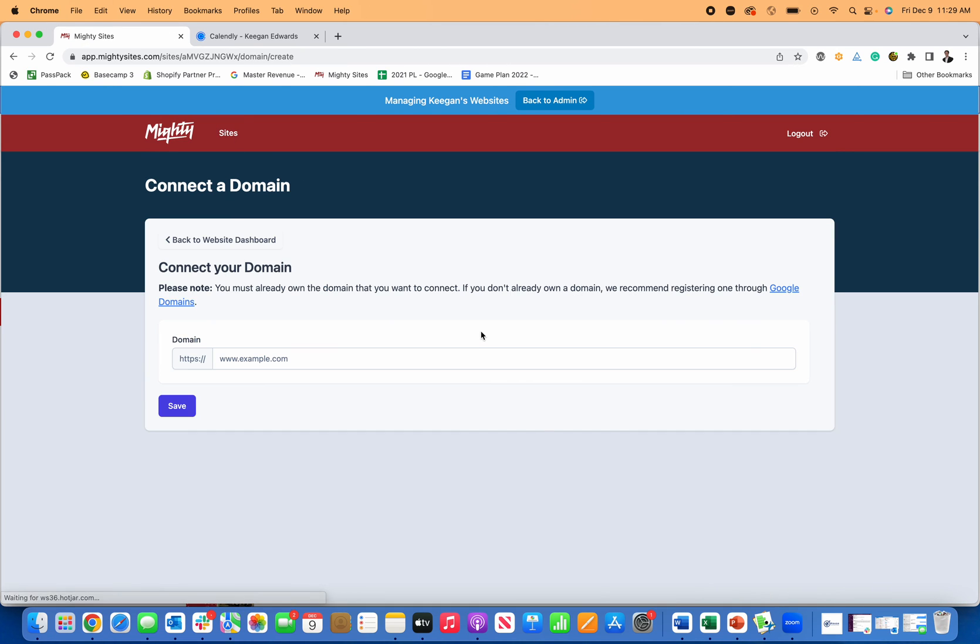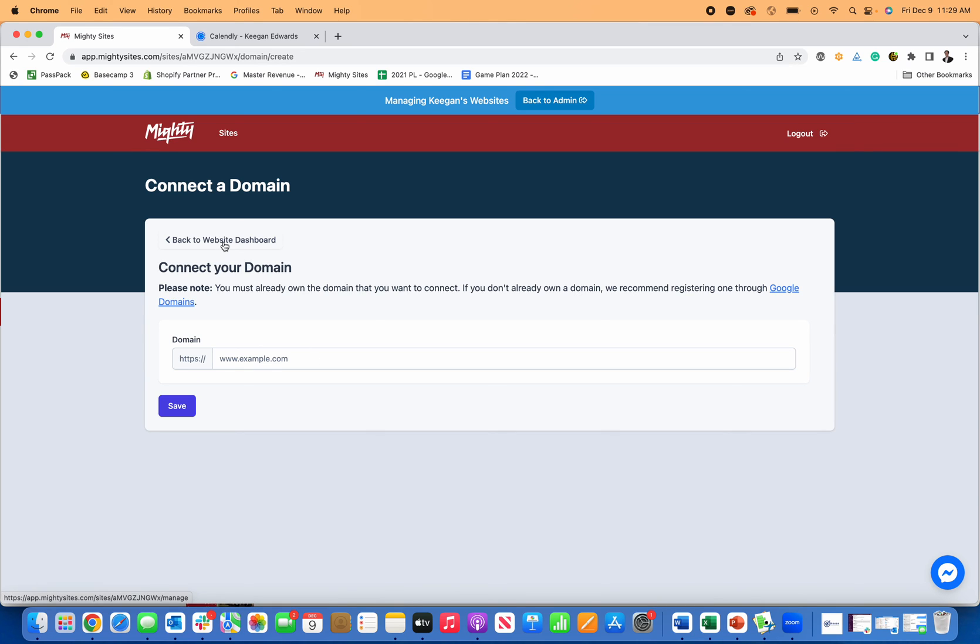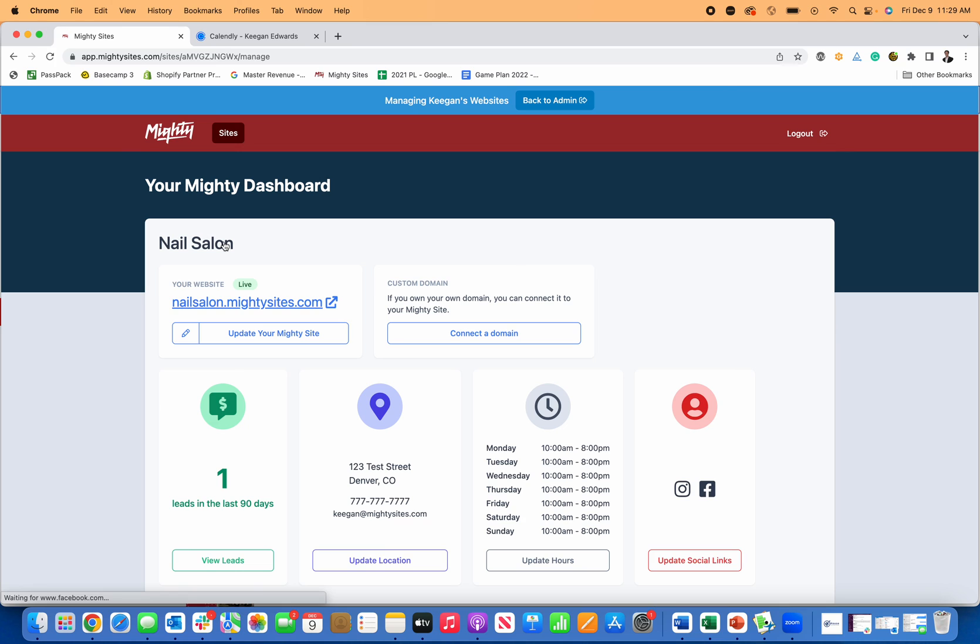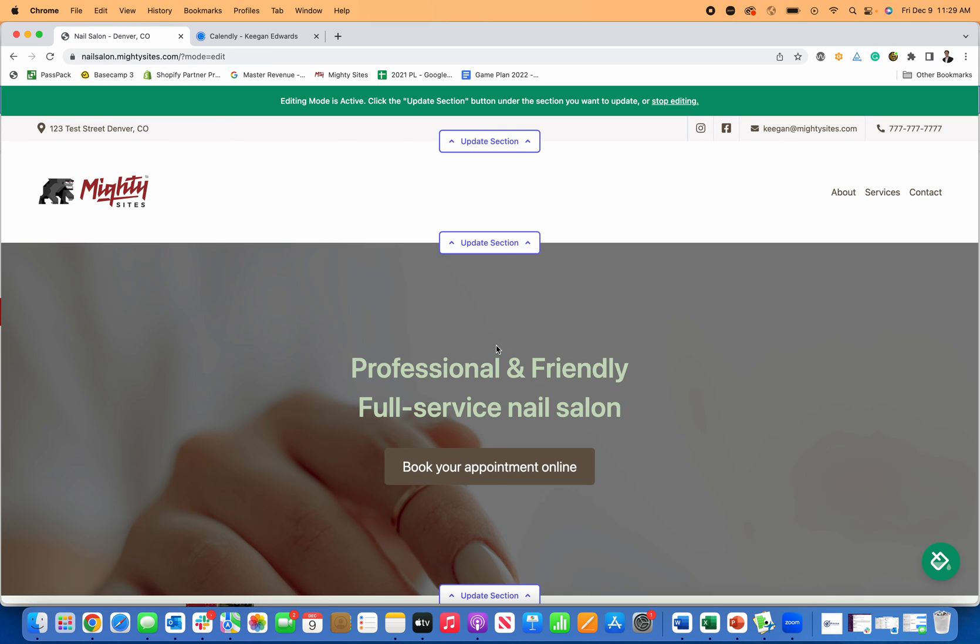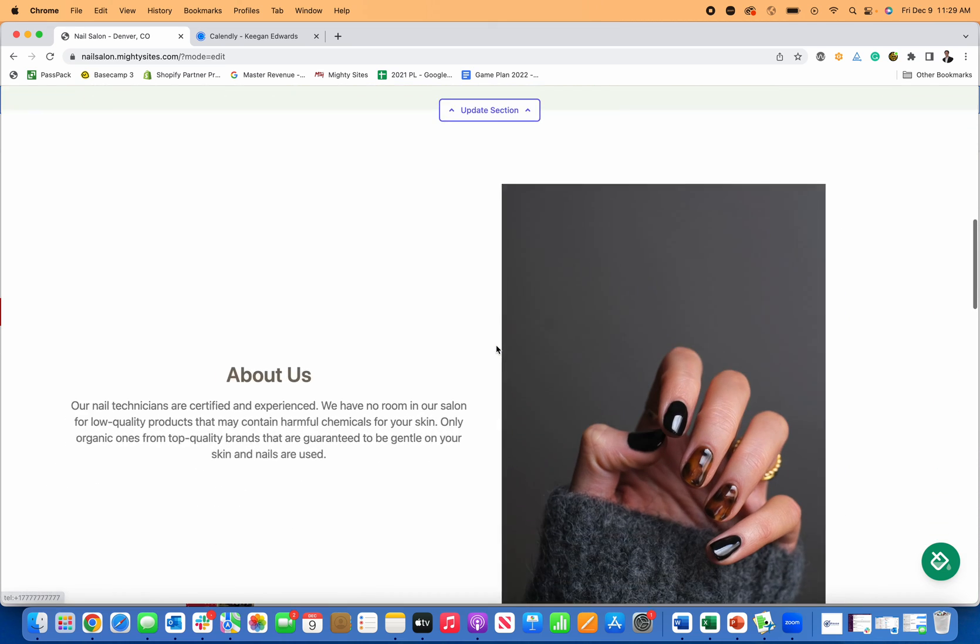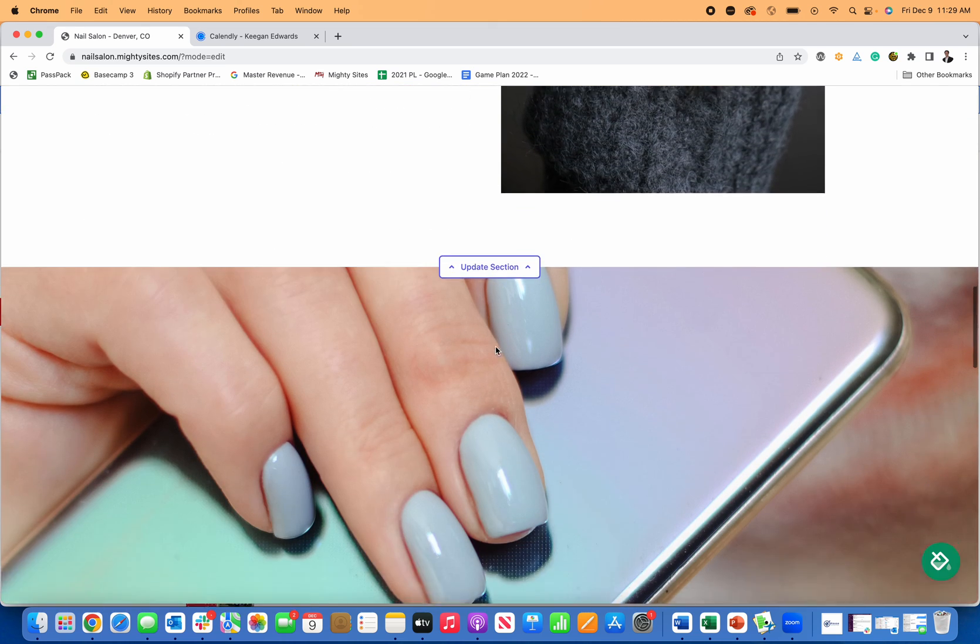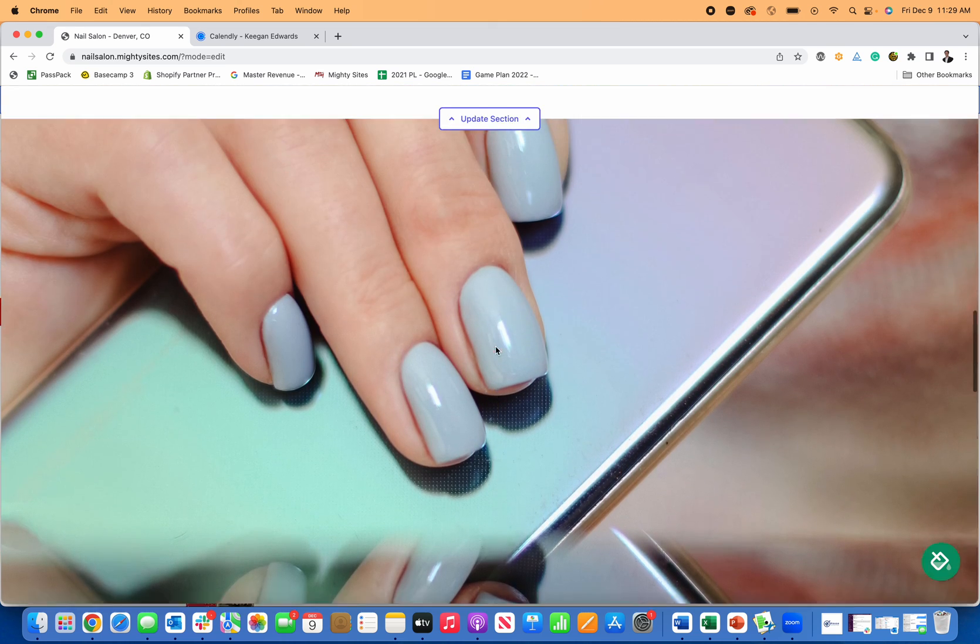Then you can connect your domain. If you own a domain through GoDaddy or Google domains, you paste it in here and instructions will be provided for you to connect your domain. As soon as you do that, your domain will be connected and you'll get a secure certificate for the website.